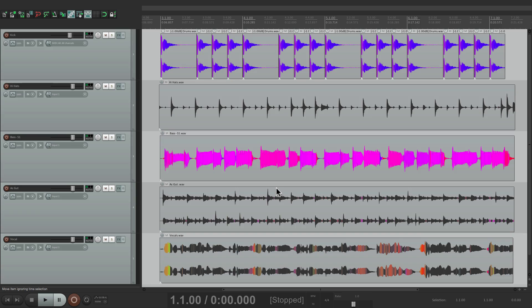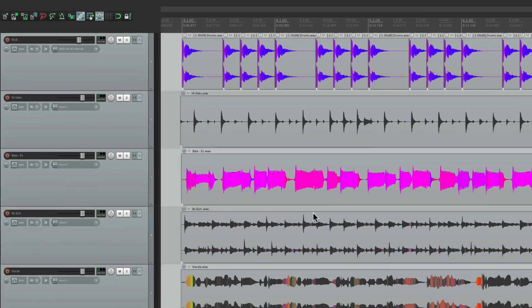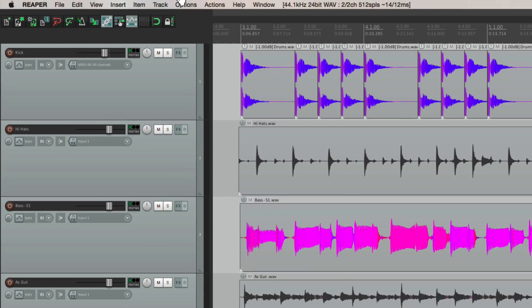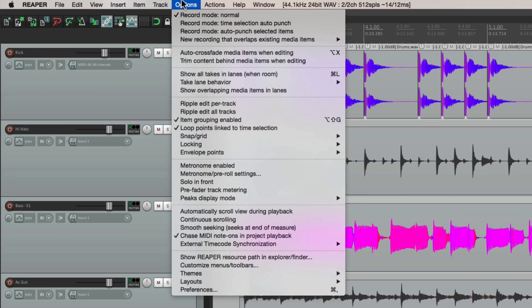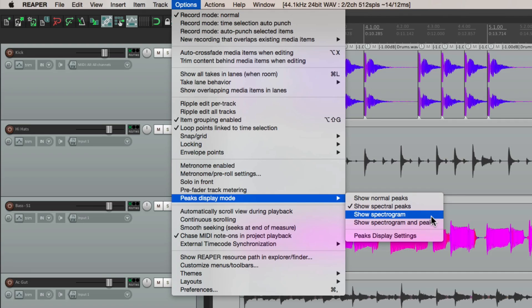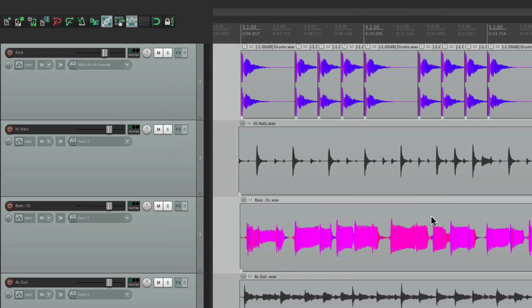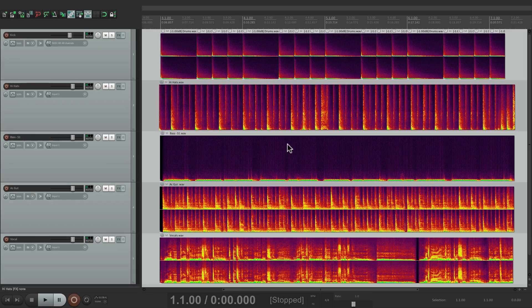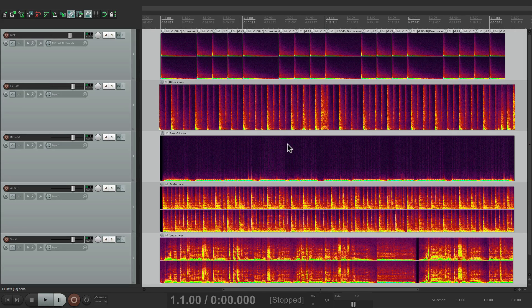And now we see the spectral peaks for all the tracks. Let's go back to the options menu and the next option over here that's just been added is to show spectrogram. If we choose this, our waveforms look like this.